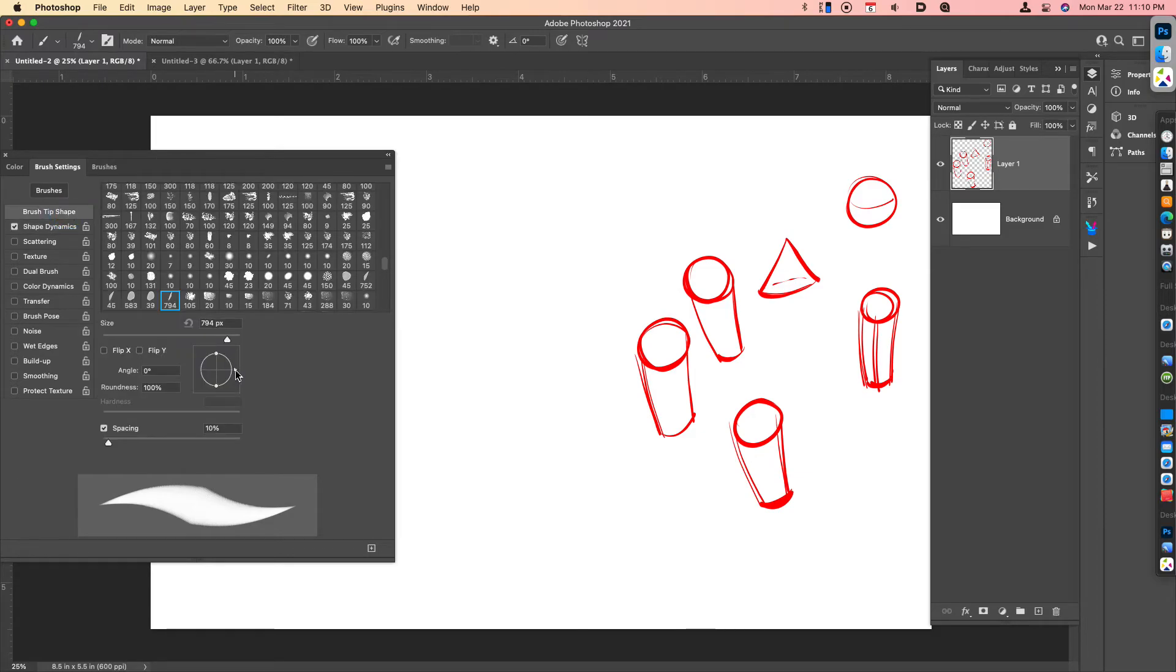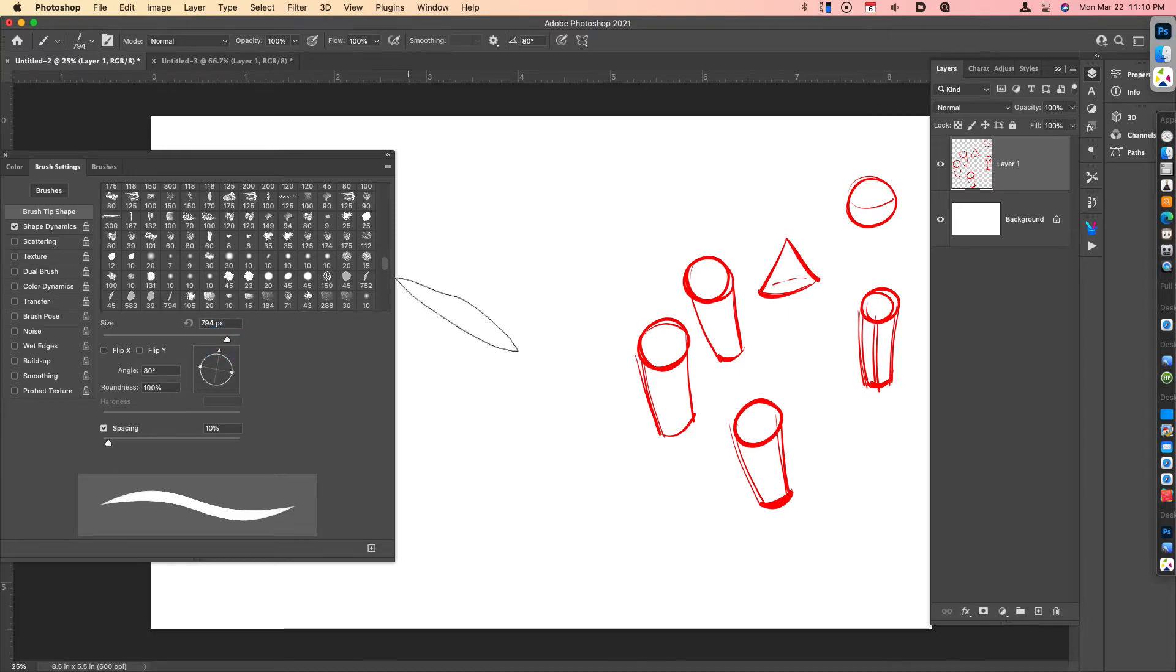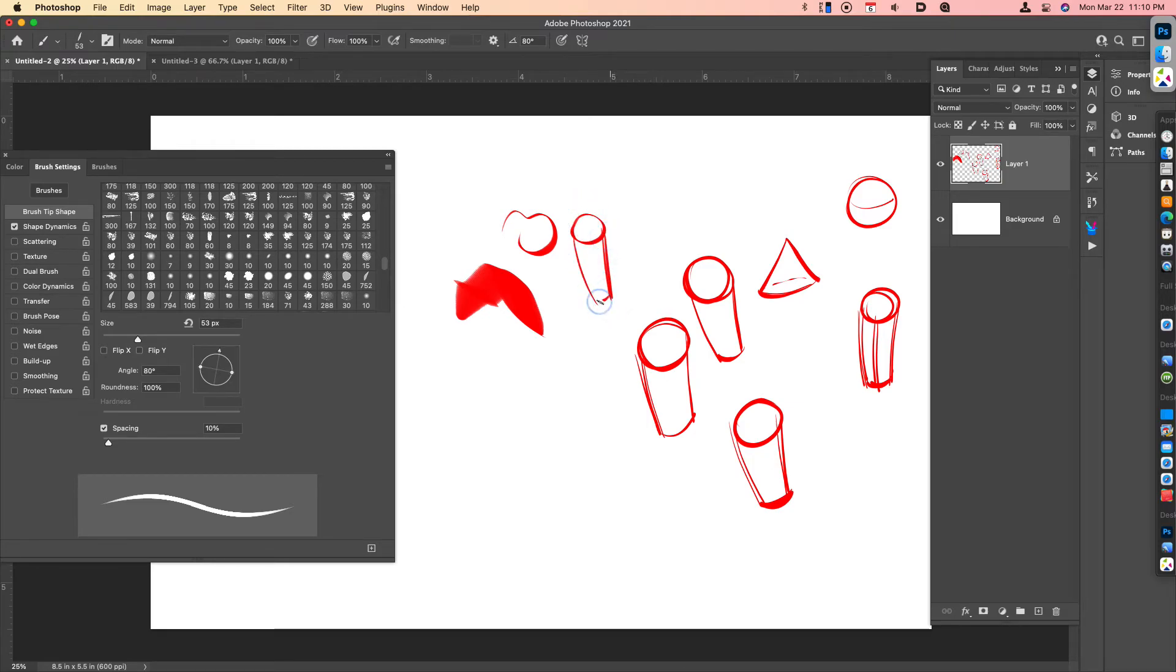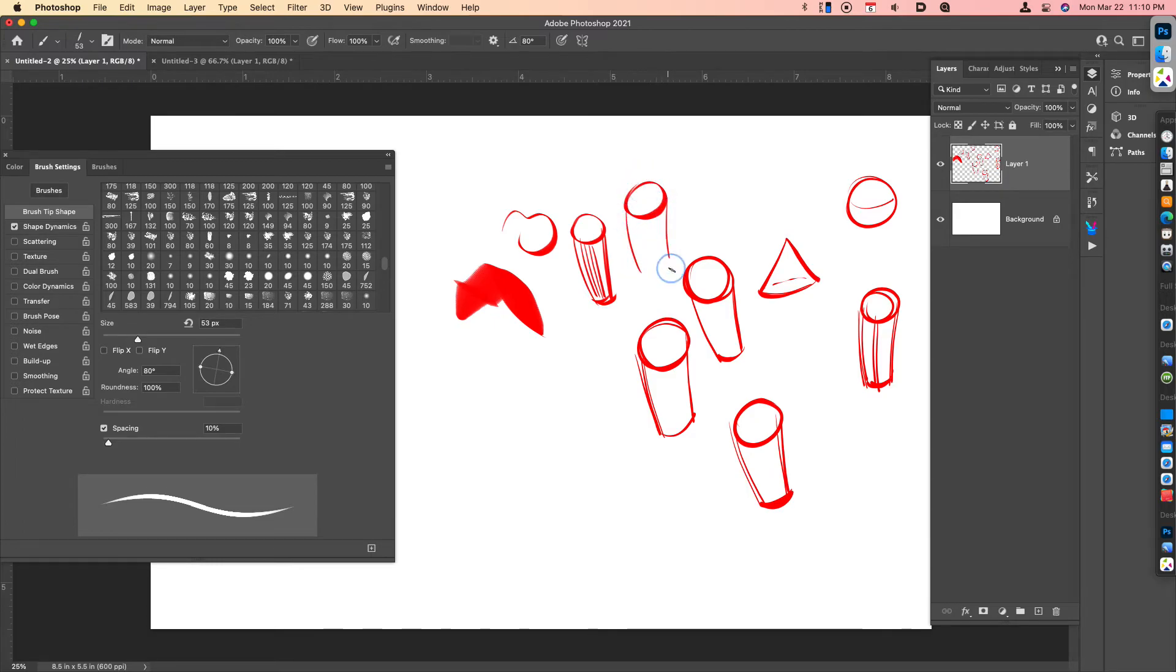We can also alter the shape of the brush as we see fit. You can test it out. Crank the brush size down to a lower value. And now we've got almost like a chisel brush that we can use.